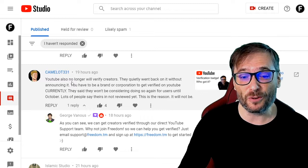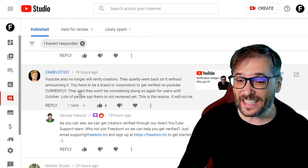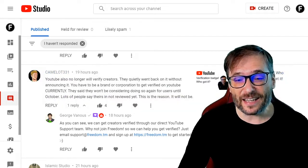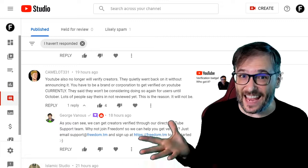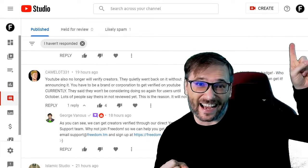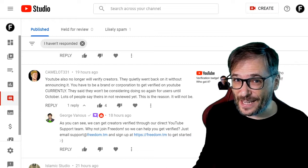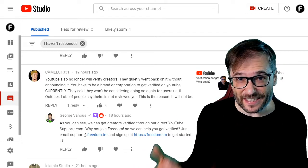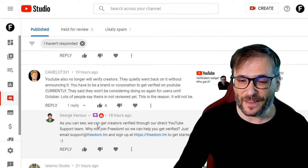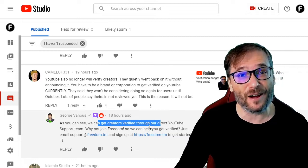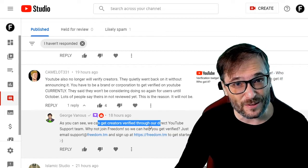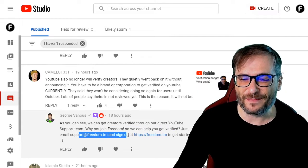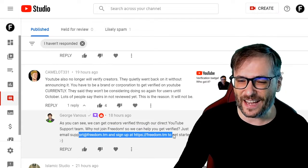Camelot331 said YouTube will no longer verify creators and won't be considering doing so again for users until October. But we can verify creators — we verified eight of you recently. Click that eye to see the video where I talk about the verification badge and how Freedom can help any creator with 100k-plus subscribers get verified. As I replied to Camelot, I'm surprised YouTube will not verify you directly, so why not join Freedom so we can help you? Just email support.freedom.tm and sign up on our website to get started.